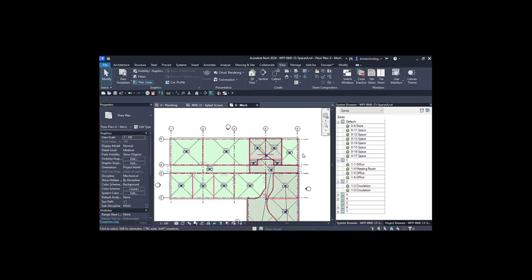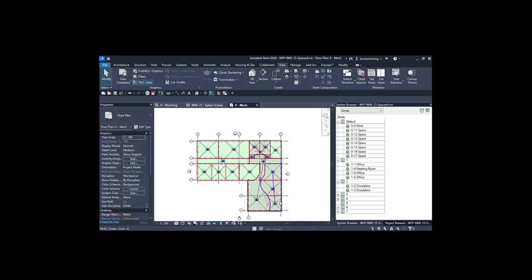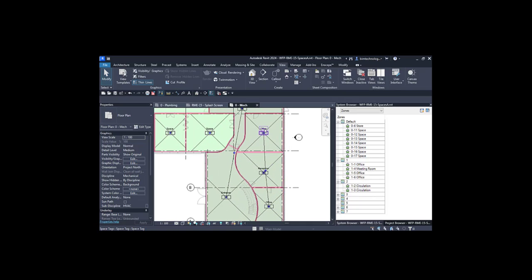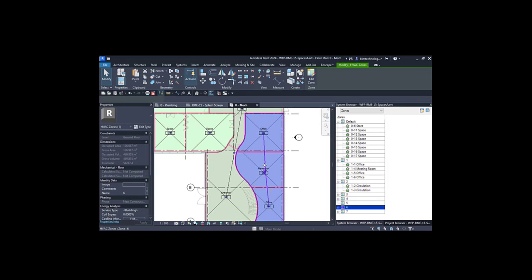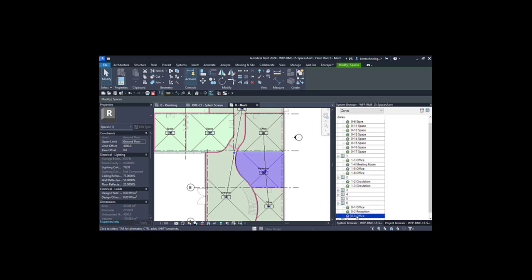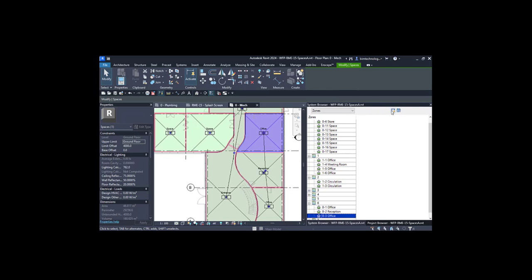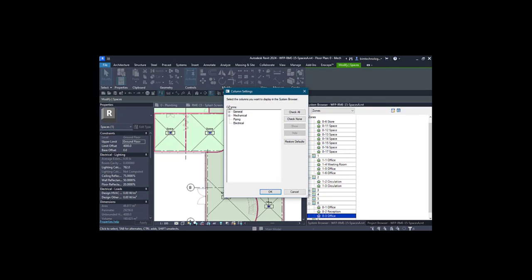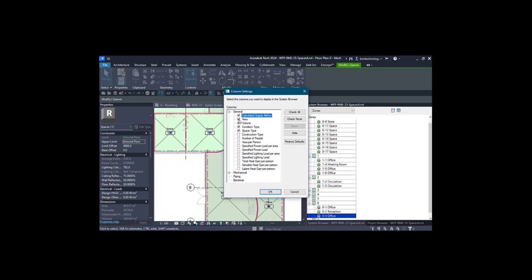Click on HVAC zones and go with interior fill and reference lines. Here you can see some zones are shown. There is one zone — if you click your mouse, there's a zone named zone six, and these are the spaces. If you want to see the properties of these zones and spaces, click on the column settings button. You have the column settings dialog box with various properties like area, volume, condition type, space type, and for mechanical, occupied area and so on.